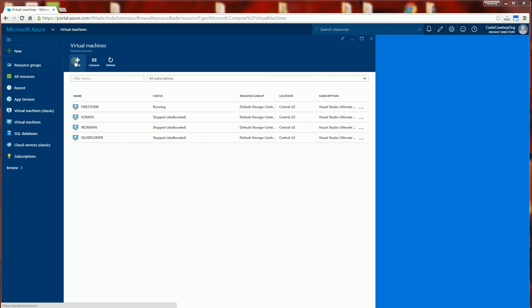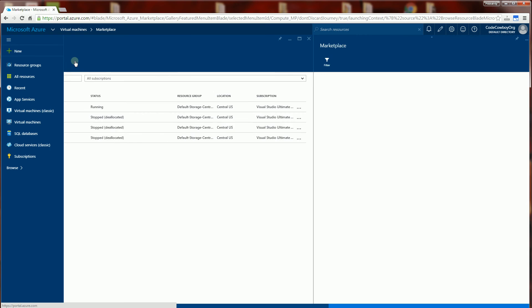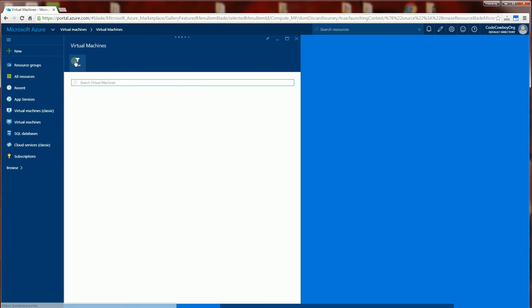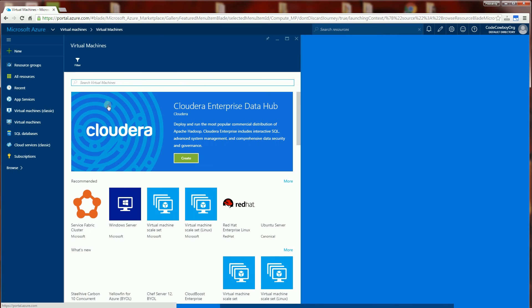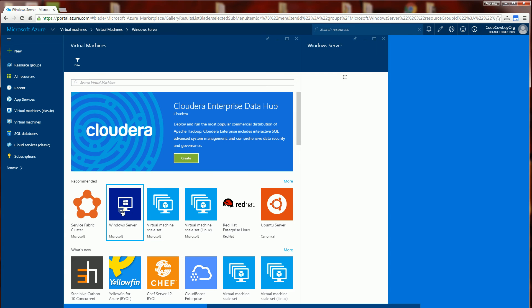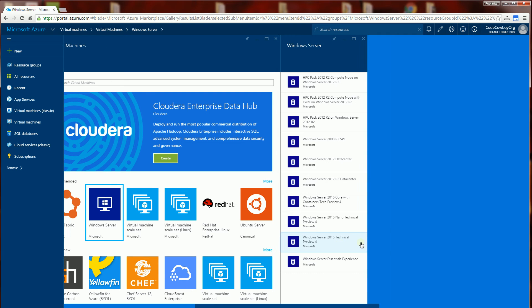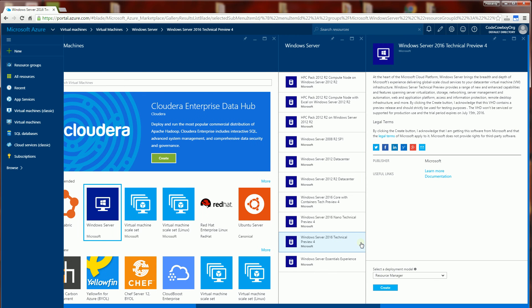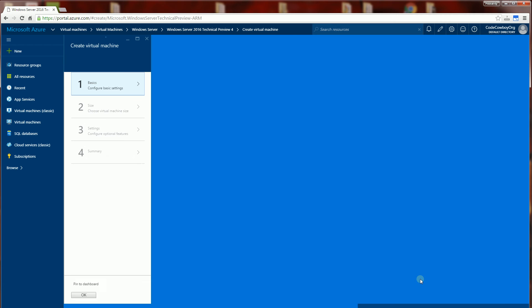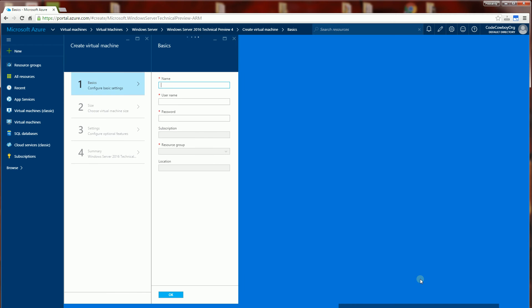I'm going to go with Windows Server and I am going to choose technical preview here and I'm going to choose resource manager here and not classic. Click on create.